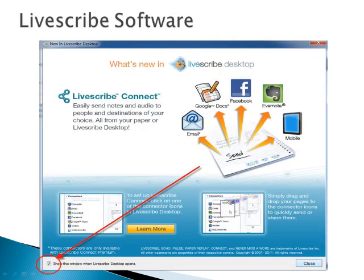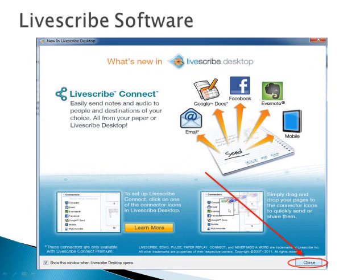When the software opens for the first time, you can decide if you want the What's New screen to show each time you launch the software. It may be helpful for new users to review this screen for the first few times the software is opened. If you want the software to load directly into the Livescribe desktop, you will need to uncheck the box in the bottom left-hand corner, and then click Close.